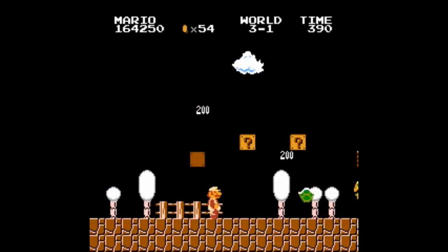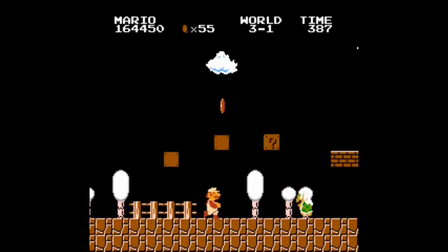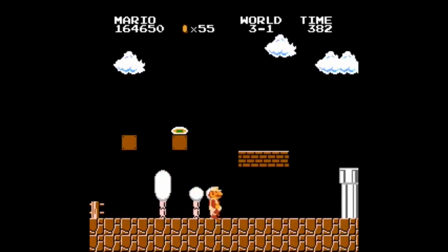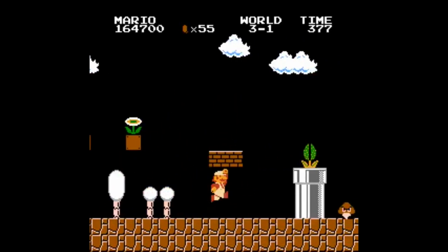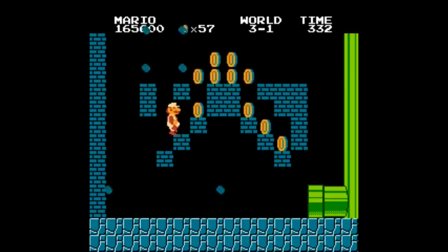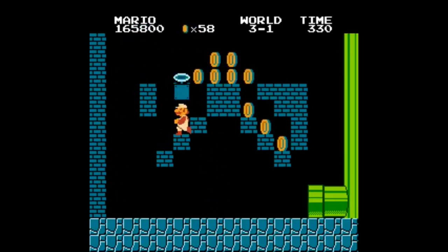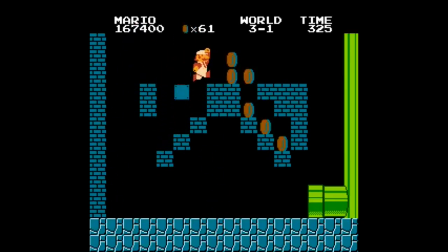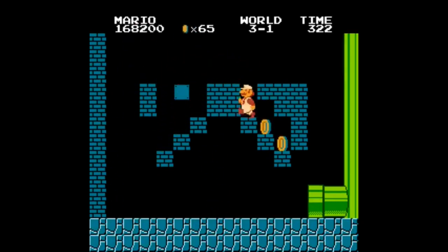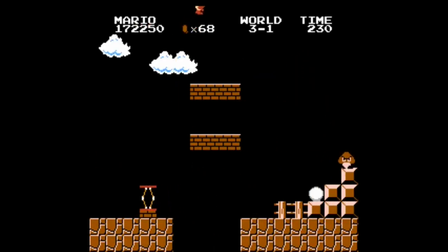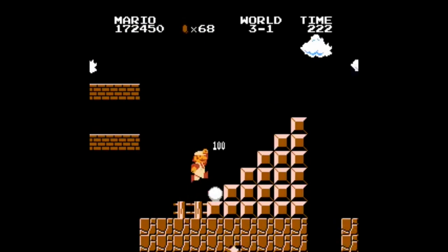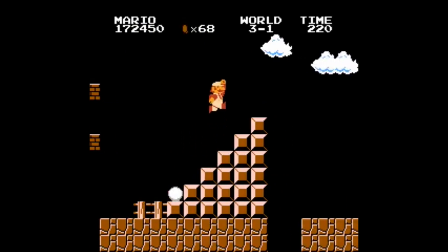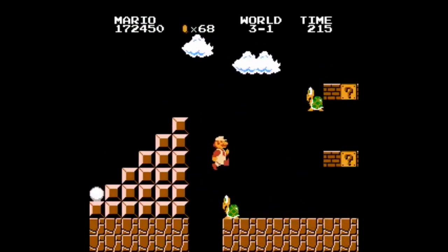Every enemy encounter is a loop. You see the enemy, decide to avoid it or kill it, and then continue on to the next enemy. Even the blocks have their own loops. Mario hits them, something pops out, and you either grab it or you don't, and the cycle continues. Gameplay loops are the foundation that games are built upon, and they're the key reason why we choose whether or not we continue playing.